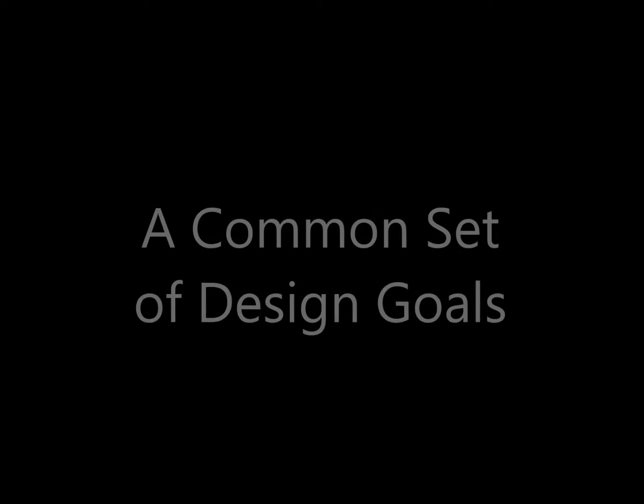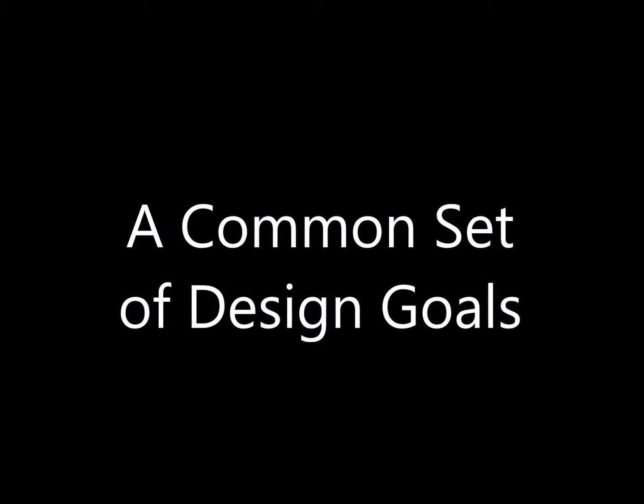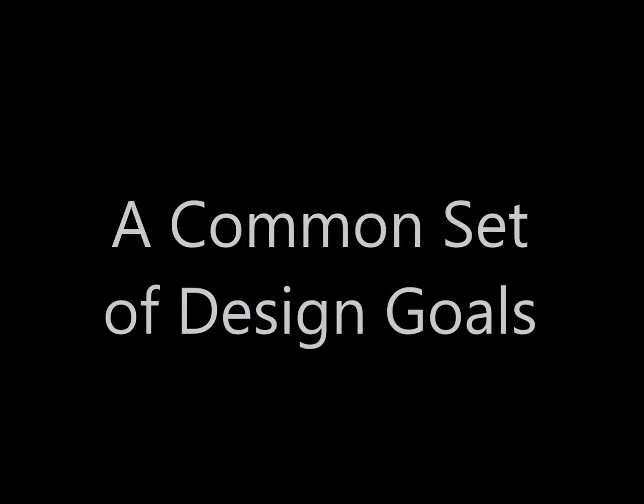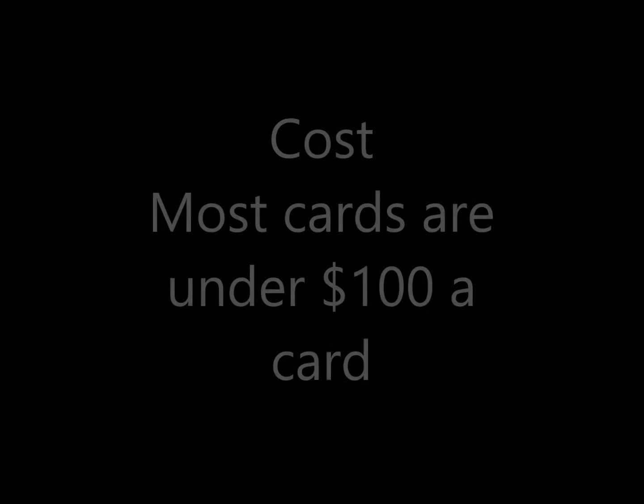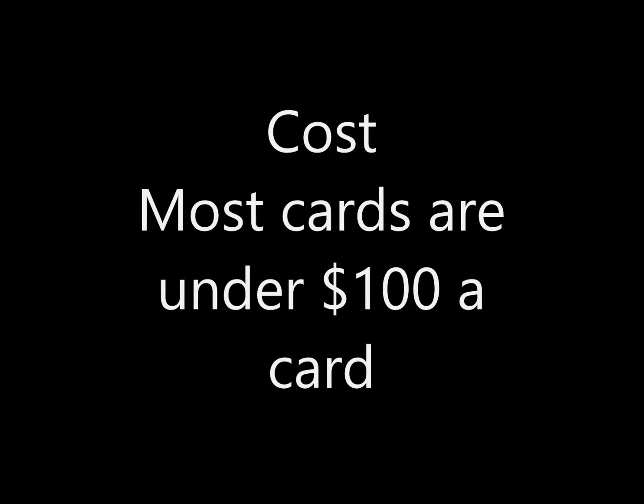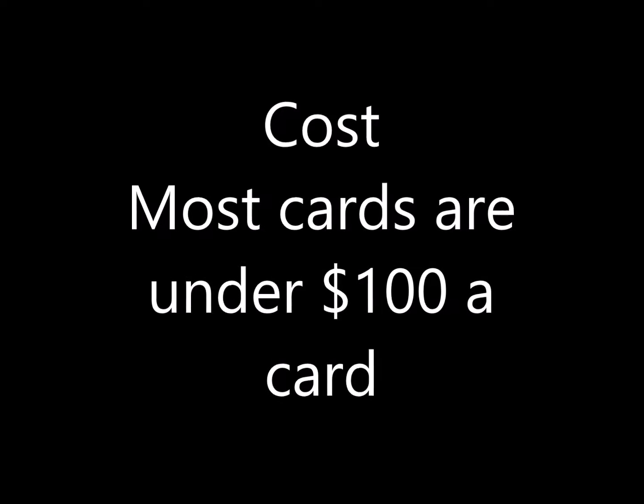ODAS is a common set of design goals. Low cost - most ODAS cards are under $100.